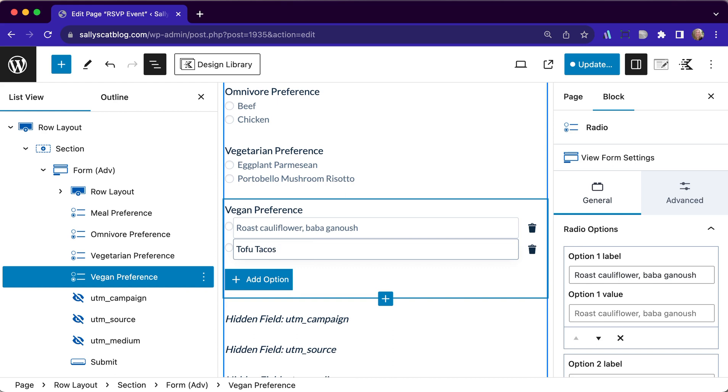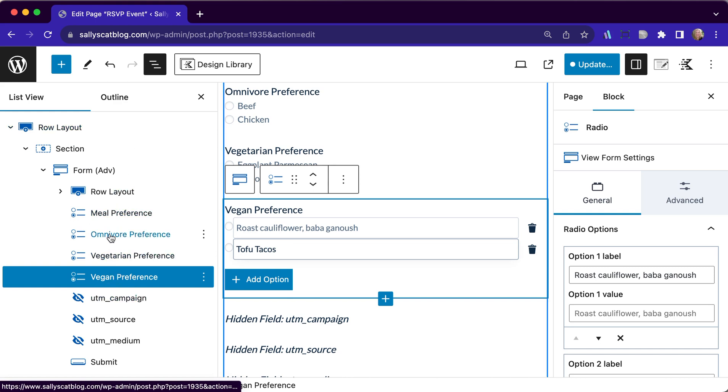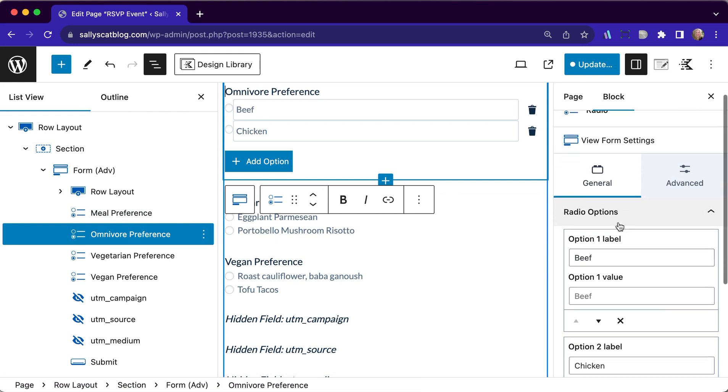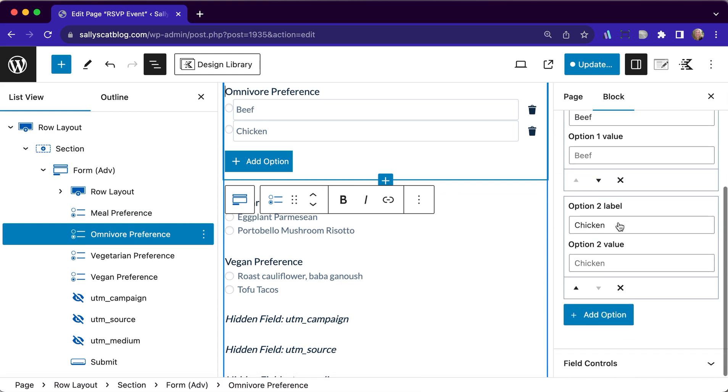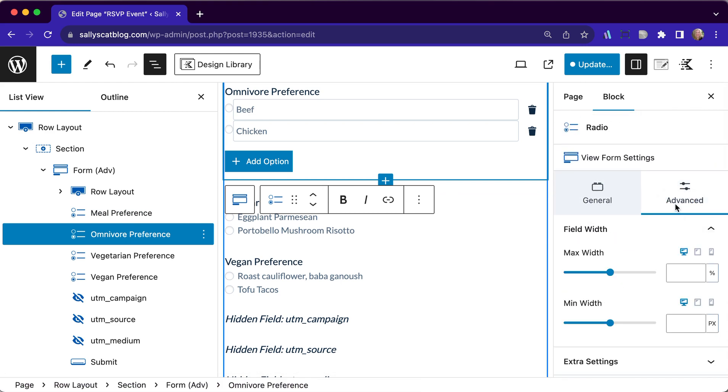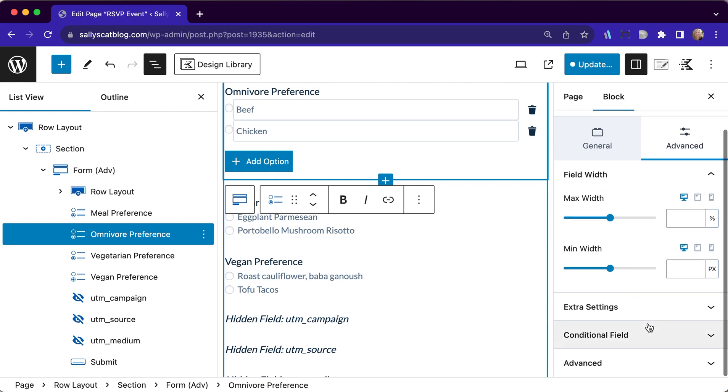So we have our three preferences here and I love that over here on the left sidebar where we have our list view, we can see all of our various things. So for our omnivore preference, for this particular radio button set, we go over here and we see we have settings for this specific field only.